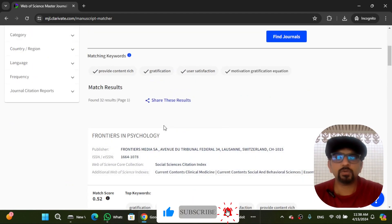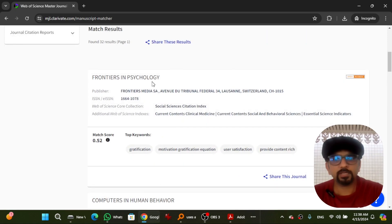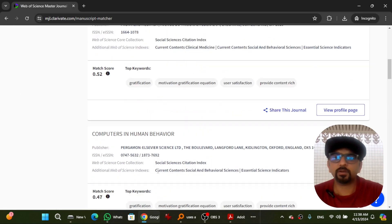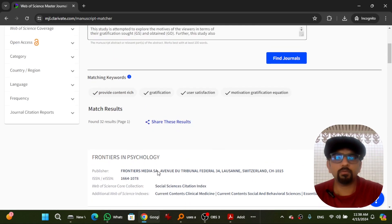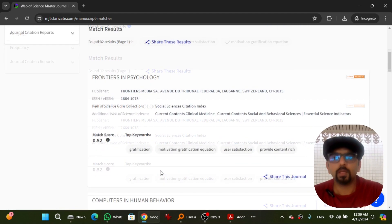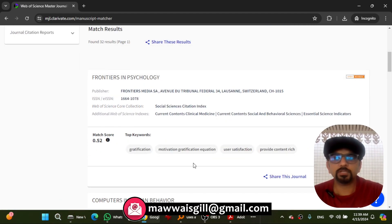This website will suggest you some relevant journals that deem fit with your research article. Frontiers in Psychology, Computers in Human Behaviors, etc. You can scroll down and find the relevant journal. You can check the details of a particular journal by going to the journal's view profile page link.